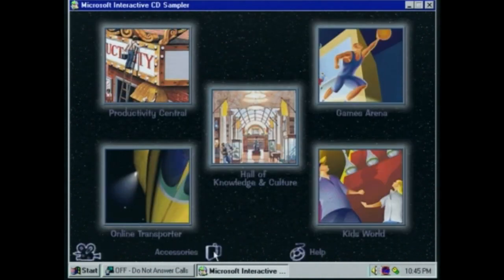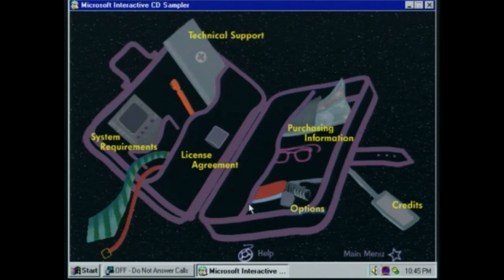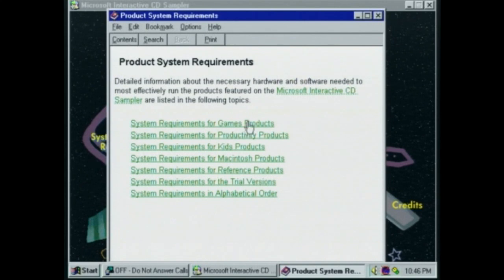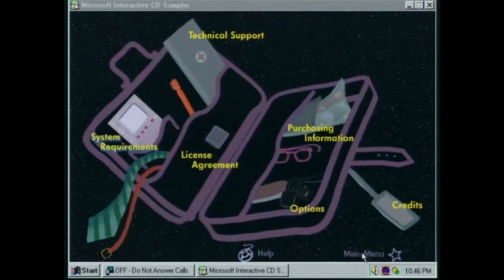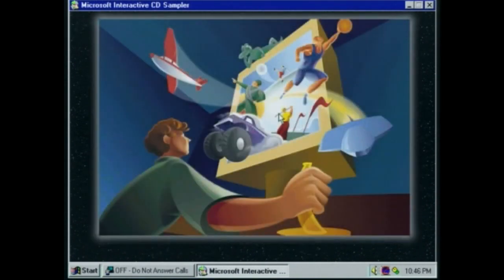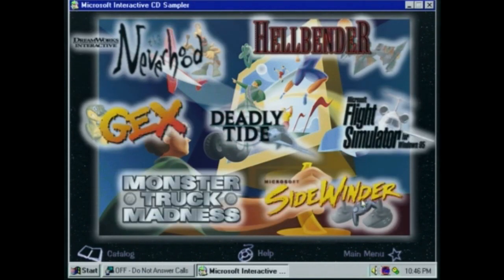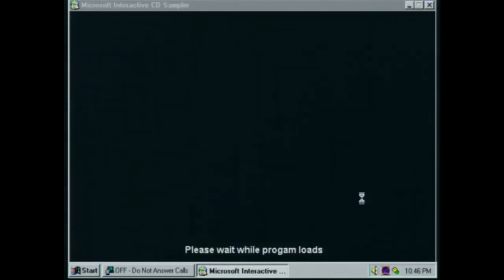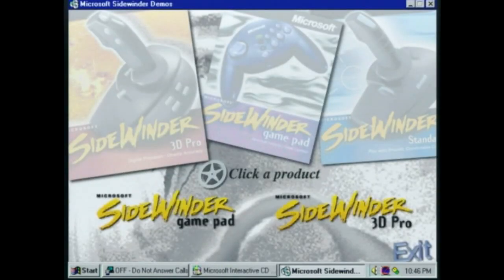That's all the categories, I do believe. But I wonder what this Accessories button is — oh, just boring stuff, it looks like. System requirements. I just remembered there was something in the games section I wanted to show — something we missed. This right here: Microsoft Sidewinder. I want us to take a look at the Sidewinder 3D Pro.